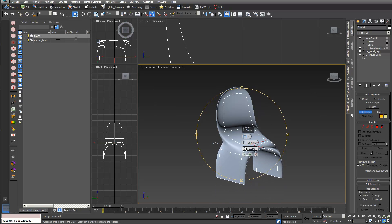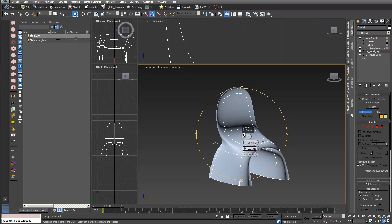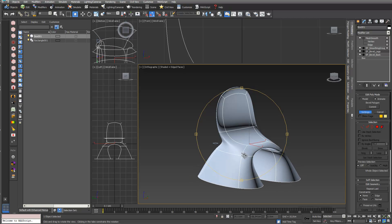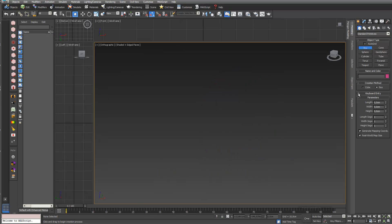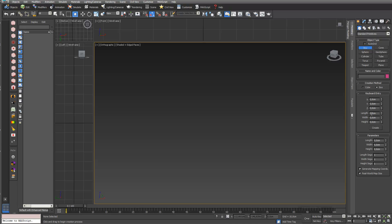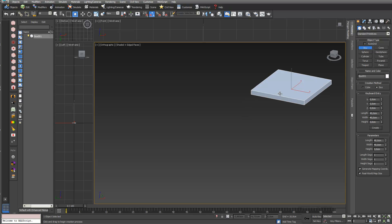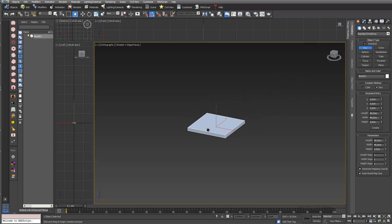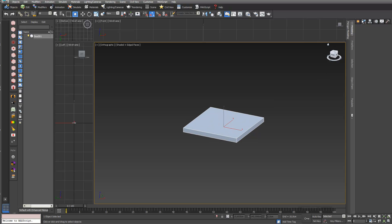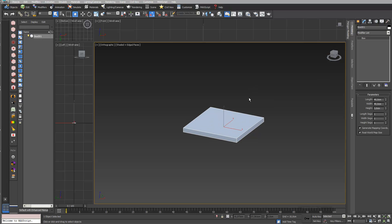Let's start with a simple box. I want to have a box with a length of 40 by 40 centimeters and a height of 3 centimeters. I go into Create, and here I would like to create a chair back and chair legs.